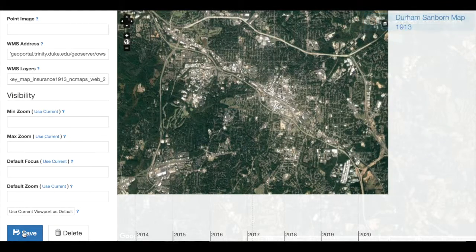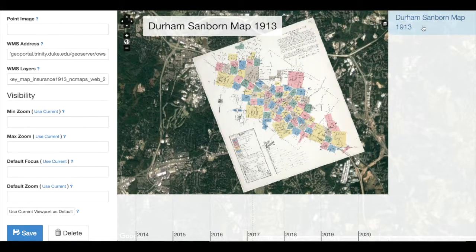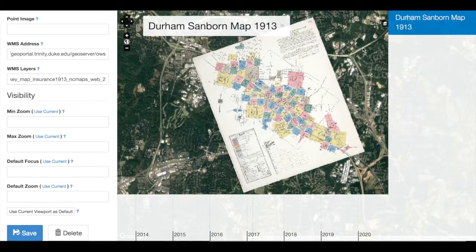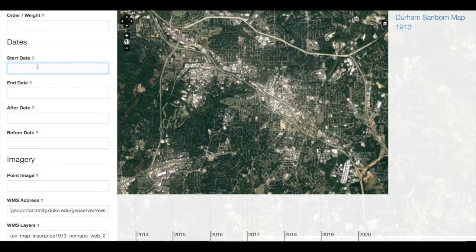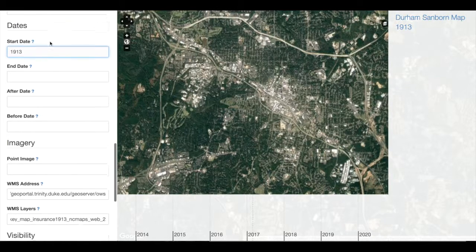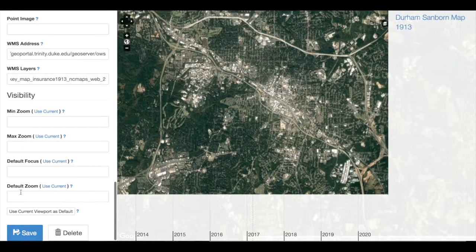Now I should not see a map anywhere until I click on my Waypoint, and then it appears. As soon as I close that record, my map disappears. I could also add it to the Timeline — let's say I want to add it for the year that the map was created, 1913 — and click Save.